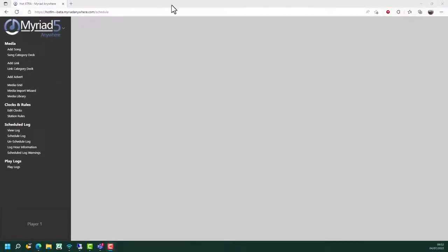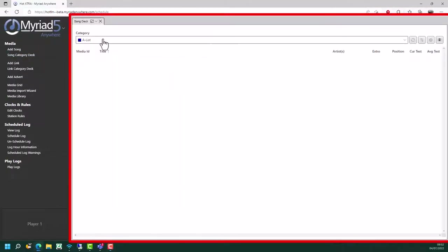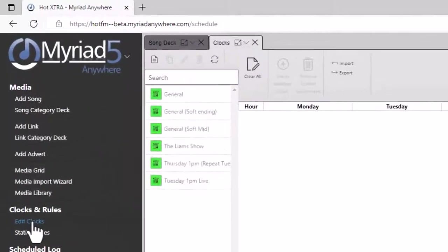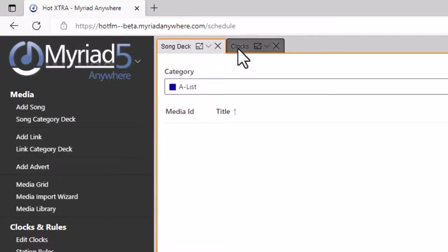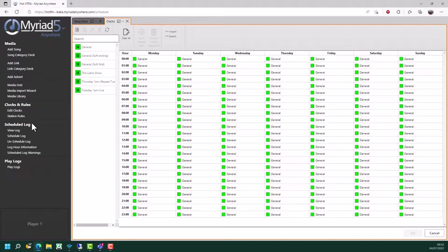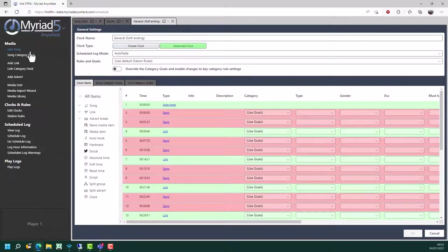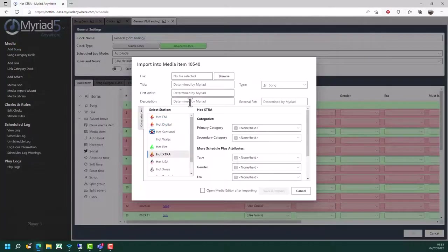With Myriad Anywhere Schedule, when you open content, it will normally open in the main working area as a tab. So you can see when I've clicked on a song deck, it's opened there. If I was to open the edit clocks window, you can see it's a separate tab. This is different to the desktop application, which would open floating windows - this is a limitation of working within a browser environment. So in Myriad Anywhere Schedule, each window you open creates another tab on the system. There are a few exceptions - things like the add song window opens a smaller floating window, and everything behind is grayed out until you close this window.